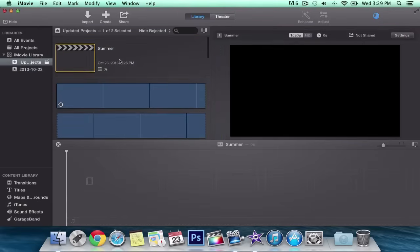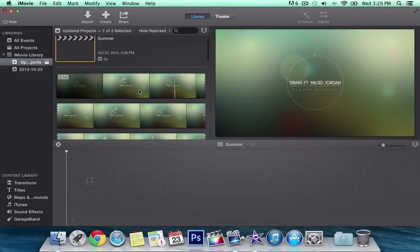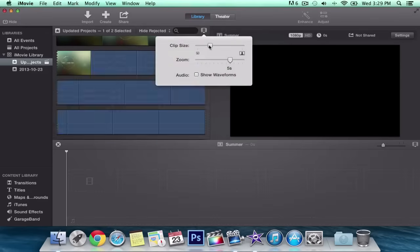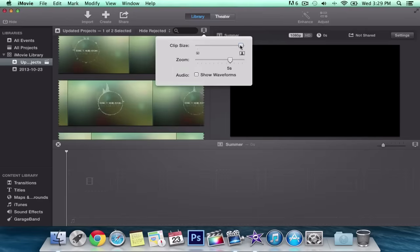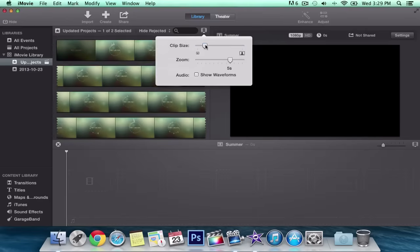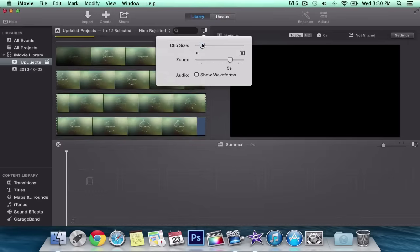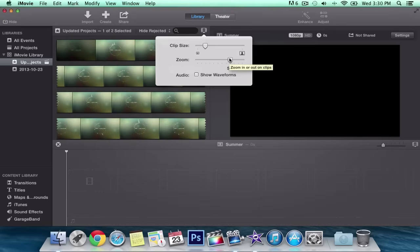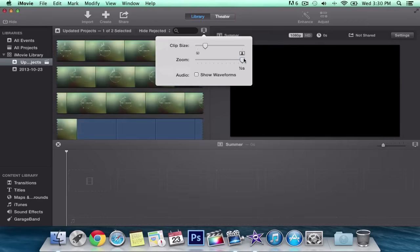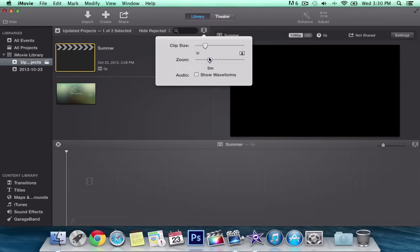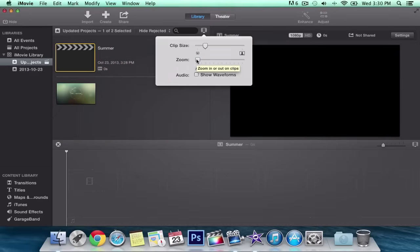When you import it, it's going to look like this. If you don't like having it so long, there's a clip size control — if you make this smaller it makes the clips bigger. There's also zoom — that's where you want to change the view. Every five seconds it creates a frame, so if you want to make it smaller you drag it down to 'All,' or set it to every ten minutes, five minutes, one second, or half second. I like to keep mine at 'All.'